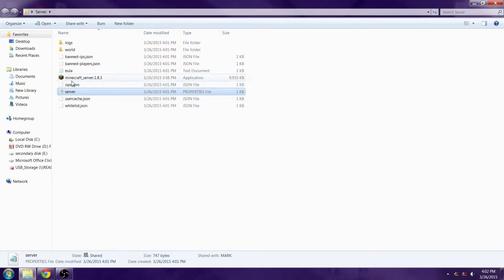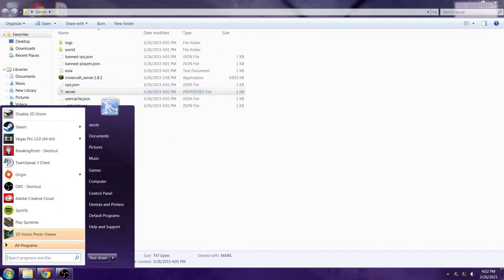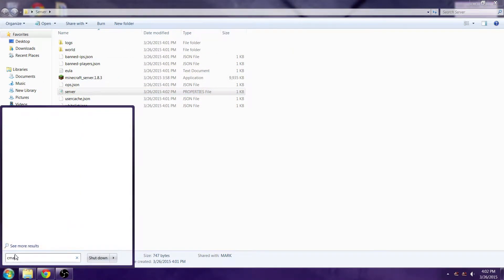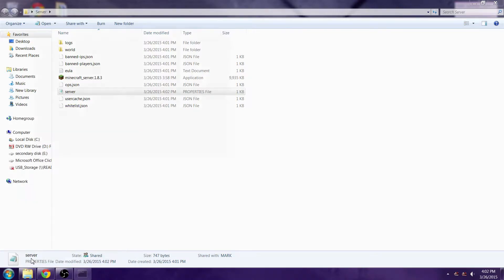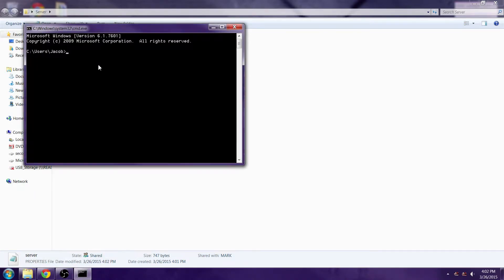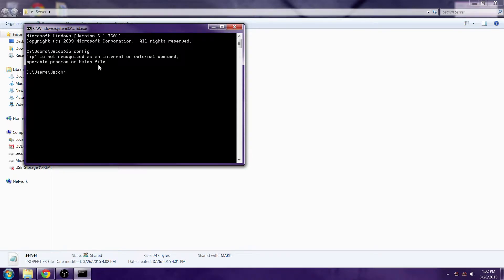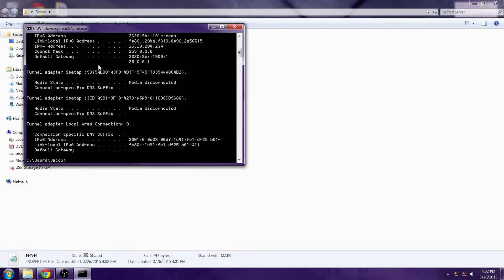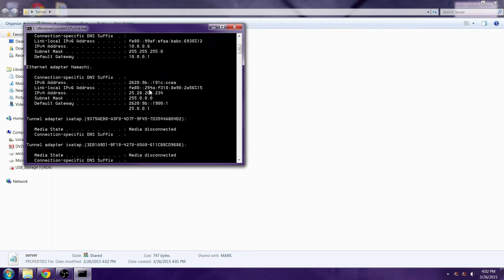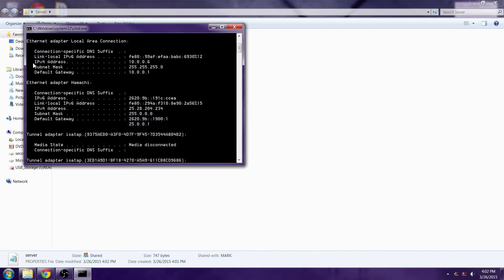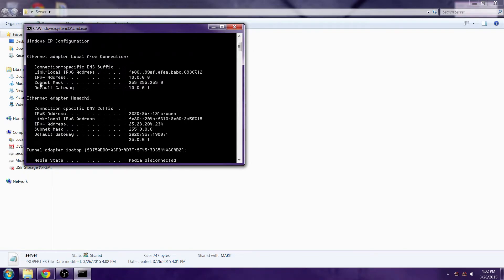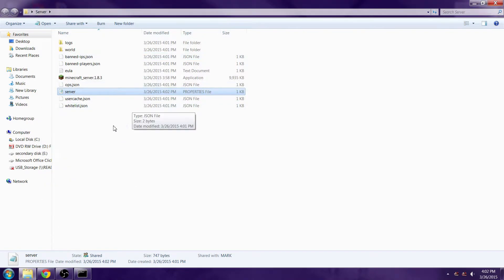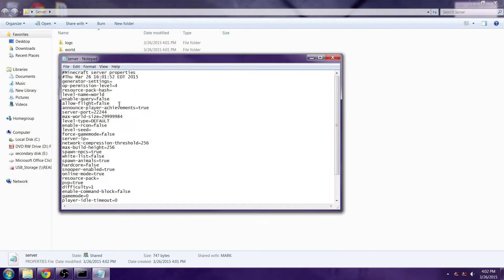Now you're going to want to open cmd, the command prompt. You want to type in ipconfig, one word. Then you're going to look for your IPv4 address right here. It's 10.0.0.6.